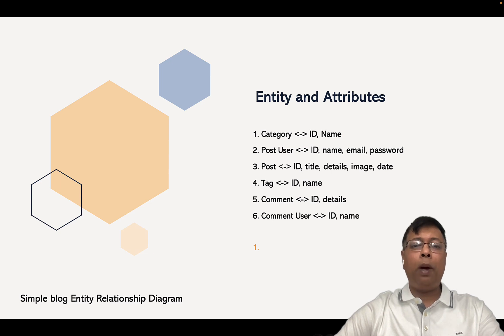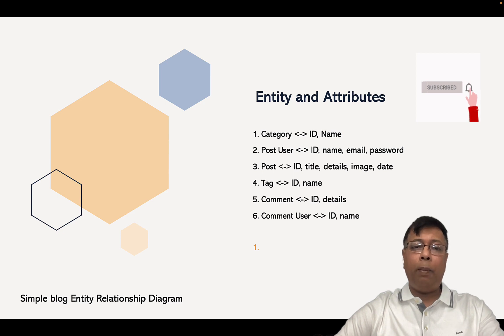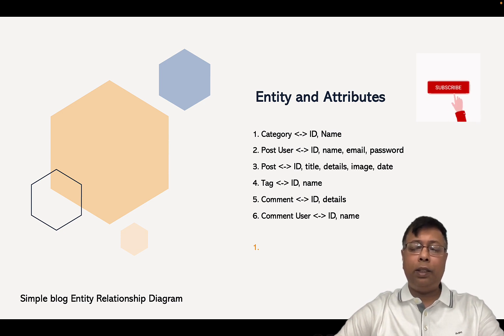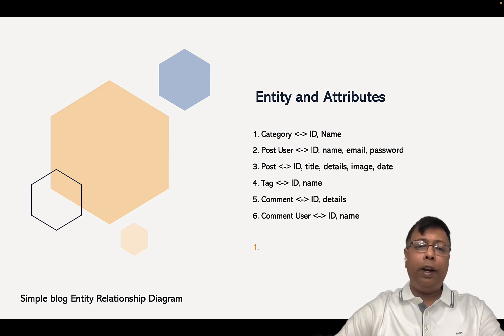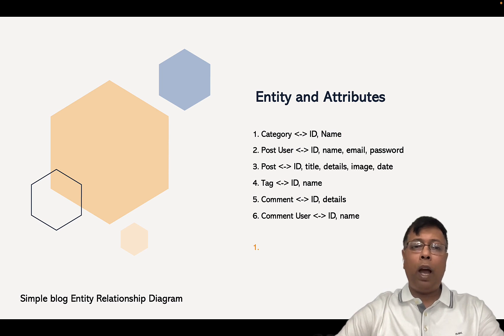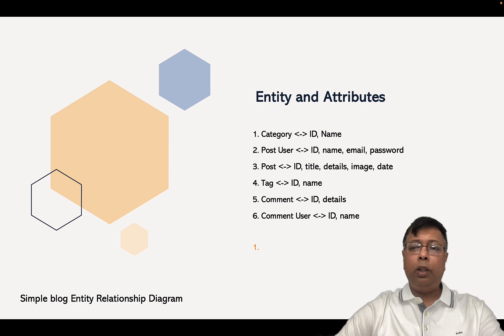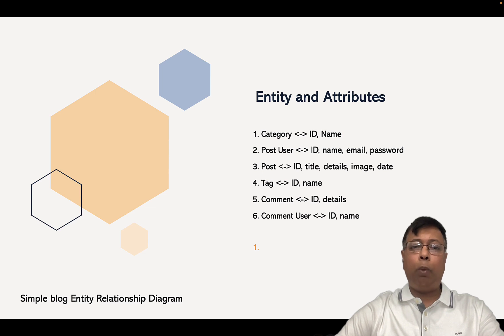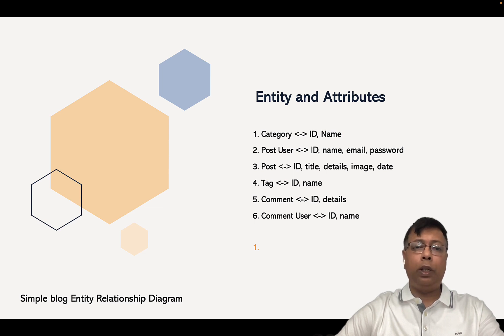Next, we have Comment. Comments will be there for a blog when people read. They can provide comments, they may agree, they may disagree. And who is writing the comment? At least we need the name of the person, so we have one more entity called Comment User. So in total, there are six entities: Category, Post User, Post, Tag, Comment, and Comment User.